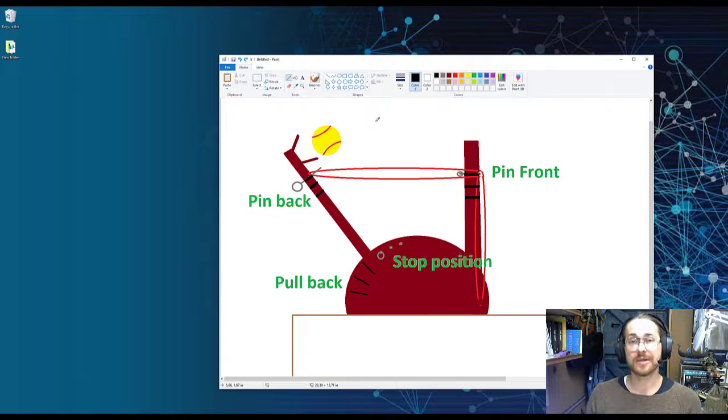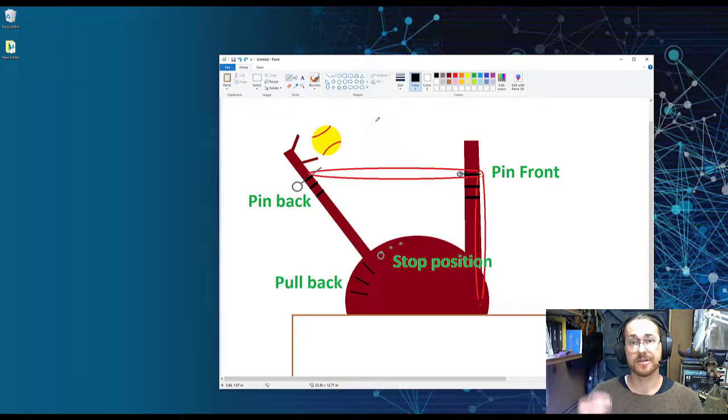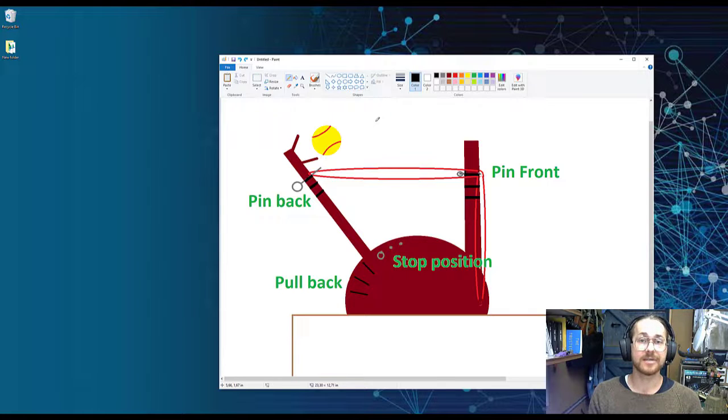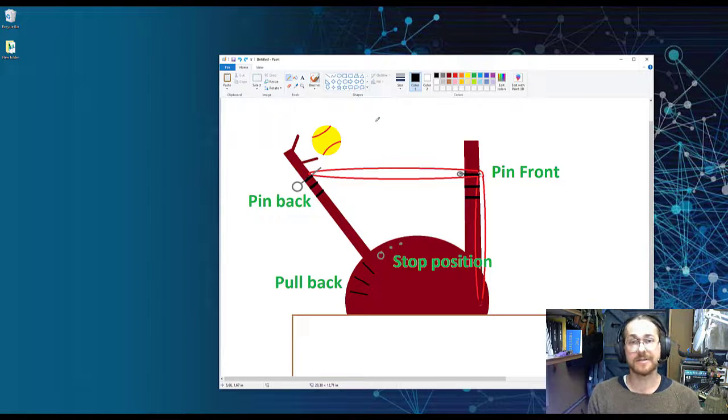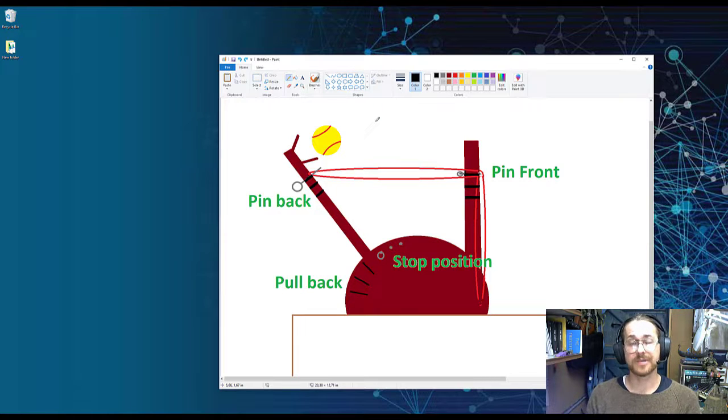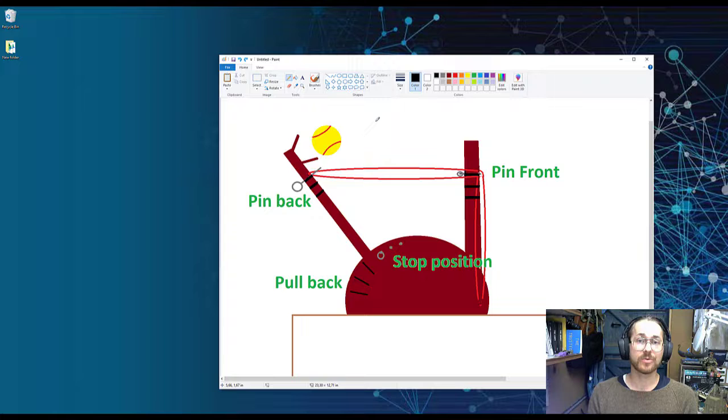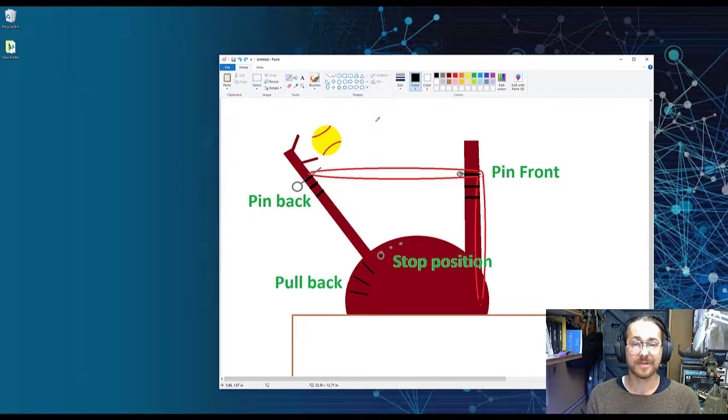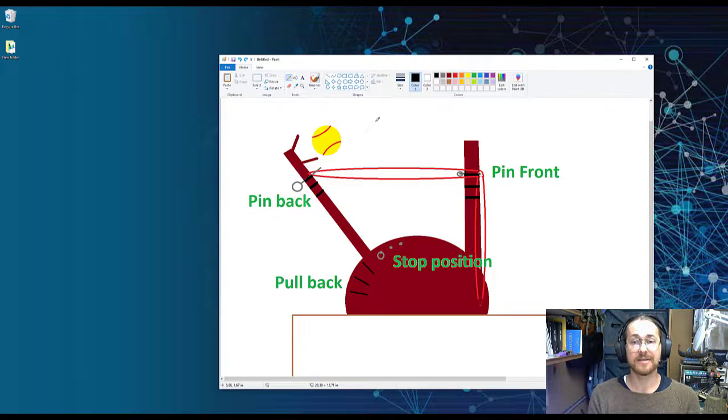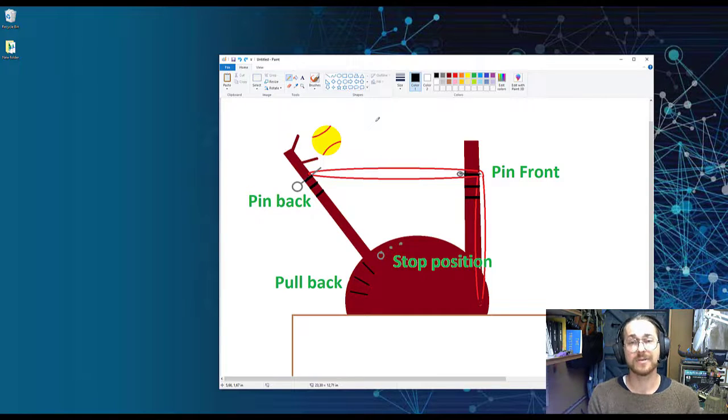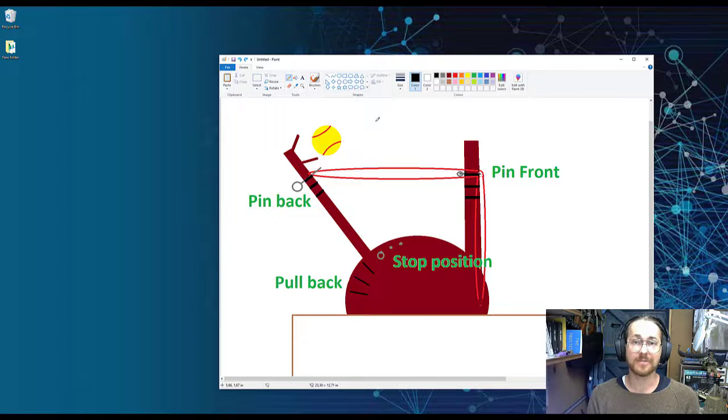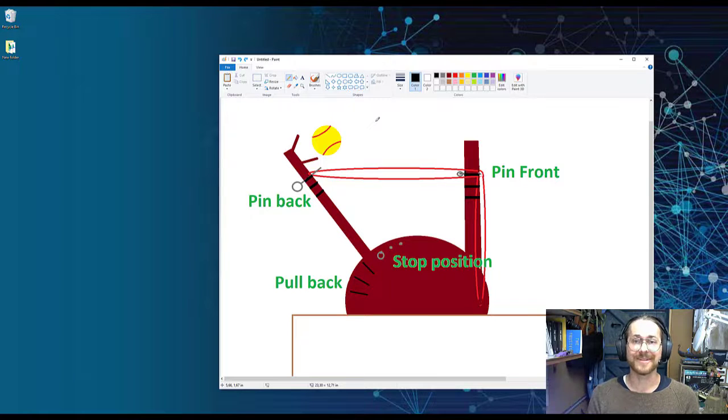The data we're going to be looking at to answer this question is some data that I generated myself in a DOE course some time ago. It was a really fun course where we got to use a catapult that looks something like this. And if you're thinking it was highly unnecessary of me to make that in paint, you'd be absolutely right. But where's the fun in that?